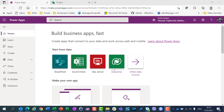Hello, today I'm going to show you how you can set up scheduling mode for your projects in Project for the Web using Microsoft PowerApps.